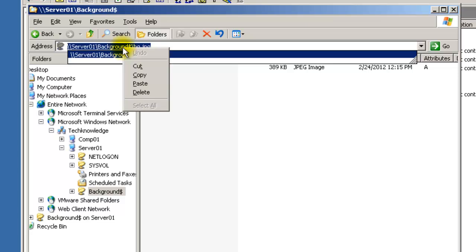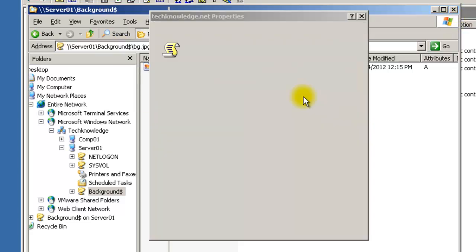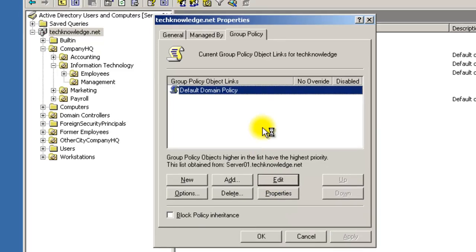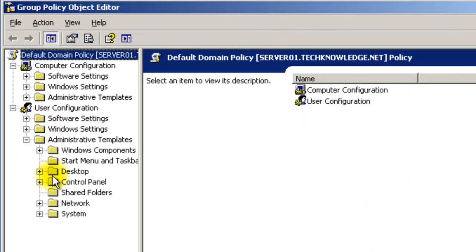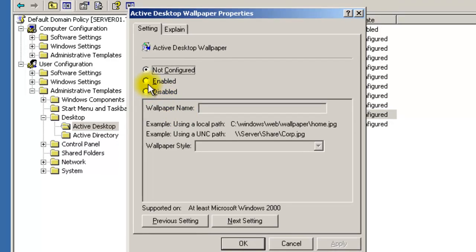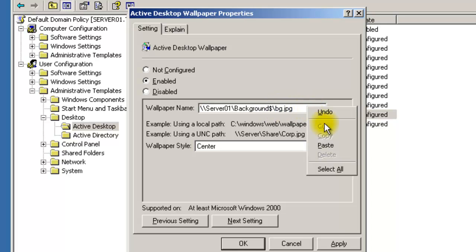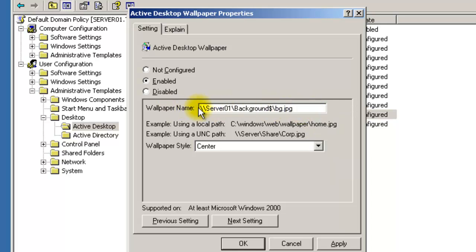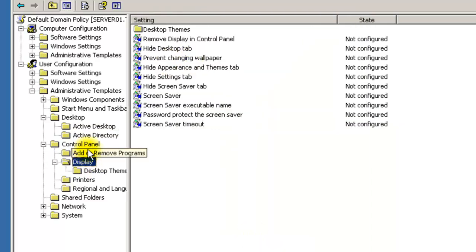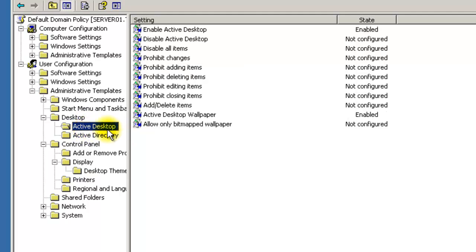Highlight the full path, Control+C to copy, then close out. Go back to your Group Policy editor — Administrative Templates, Desktop, Active Desktop Wallpaper. Go to Enable, then press Control+V to paste. That gives the full UNC path to the background so that when users log in they'll have that picture as their wallpaper. Hit Apply.